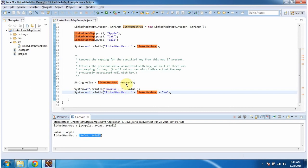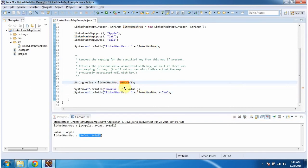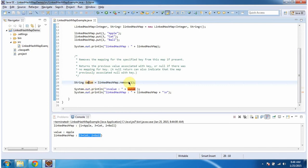And this remove method will return value associated with this key one. So the value associated with this key one is apple.